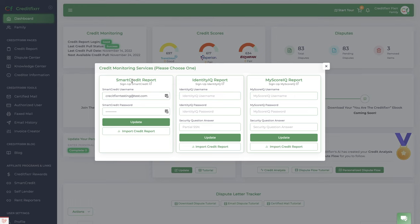For instance, MyFreeScoreNow - you can input the login credentials here. IdentityIQ or MyScoreIQ. Those are the credit monitoring services that we currently use or allow to import the credit reports.